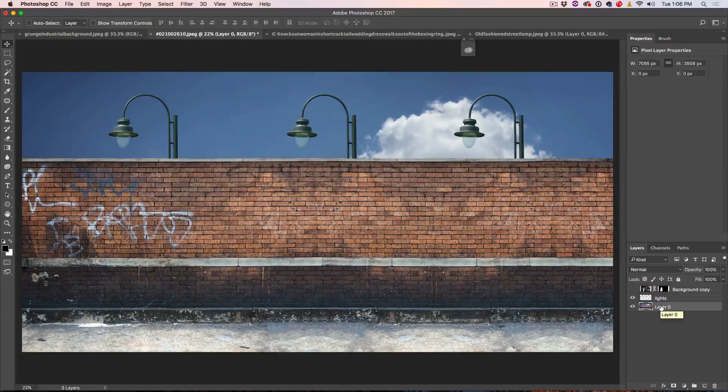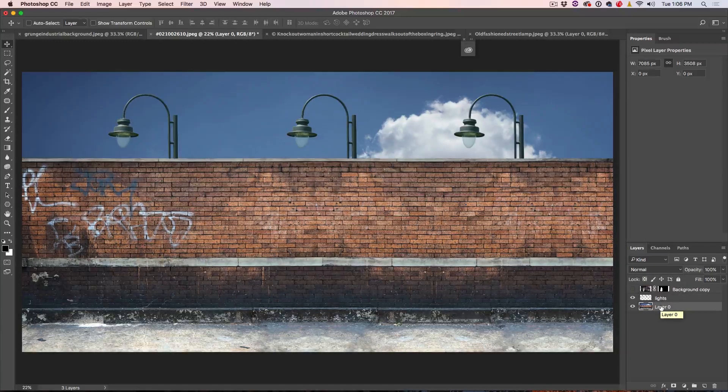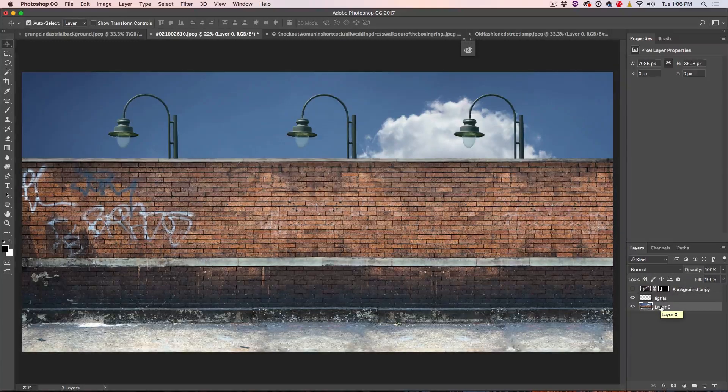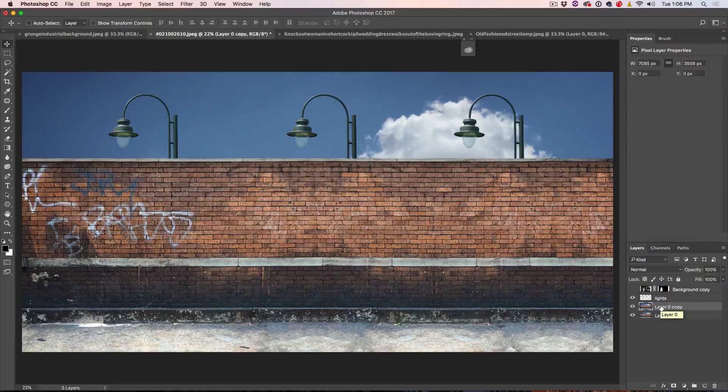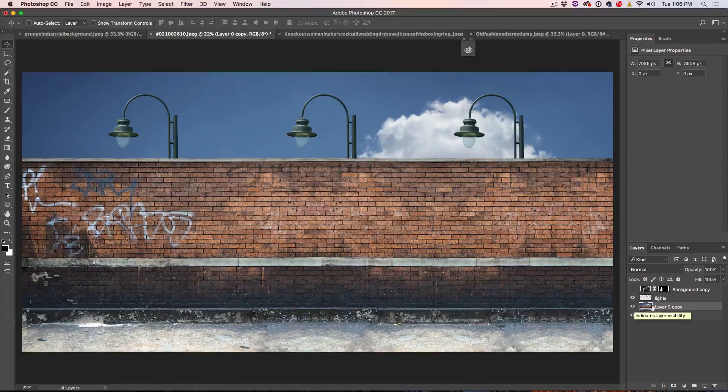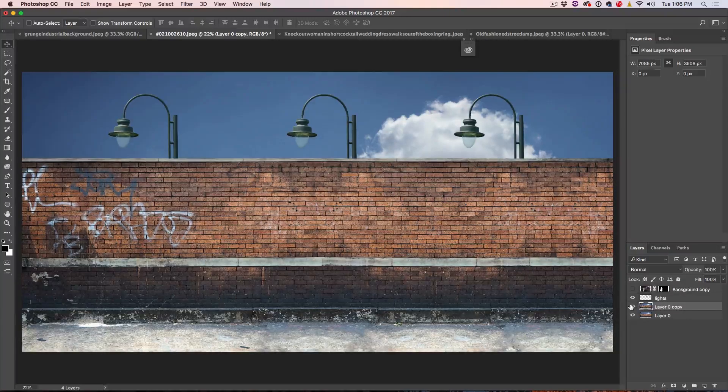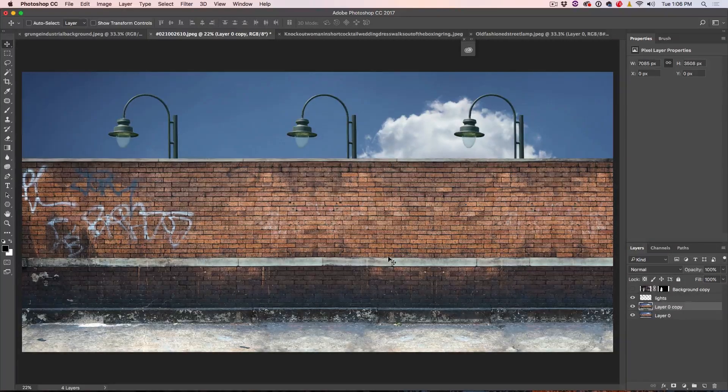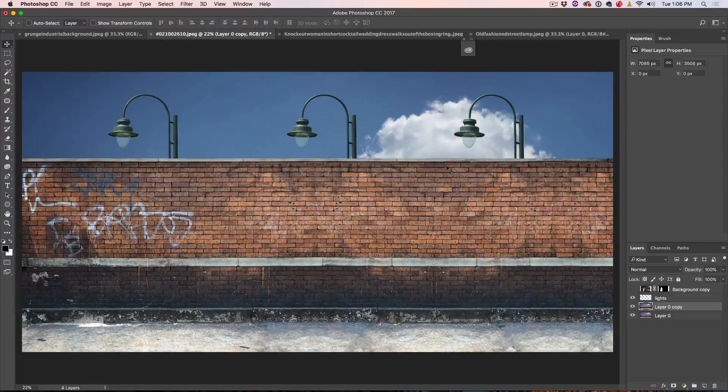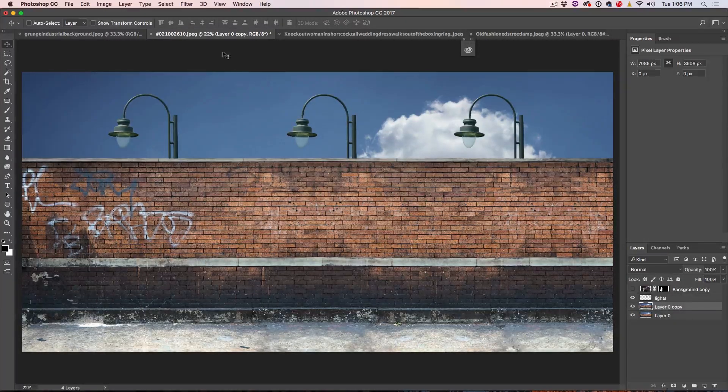So what we're going to do is we're just going to duplicate this. Just hit Ctrl or Command J to duplicate the layer and we're going to be working on a copy of that brick wall.